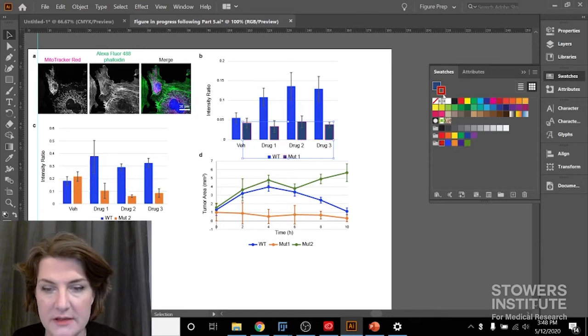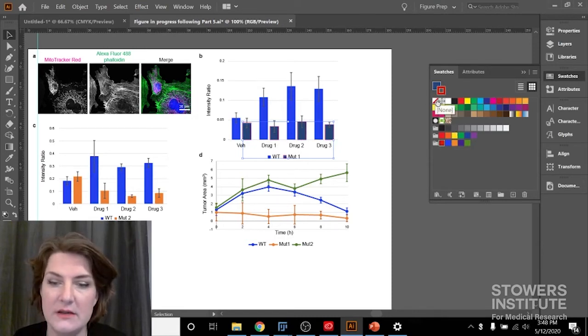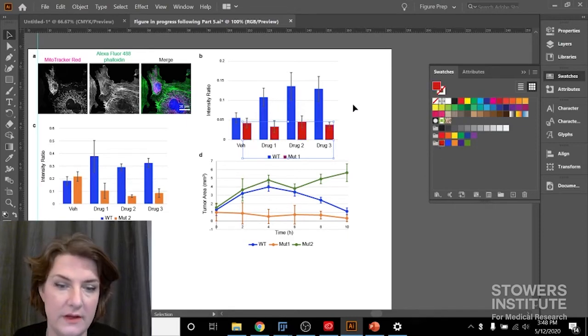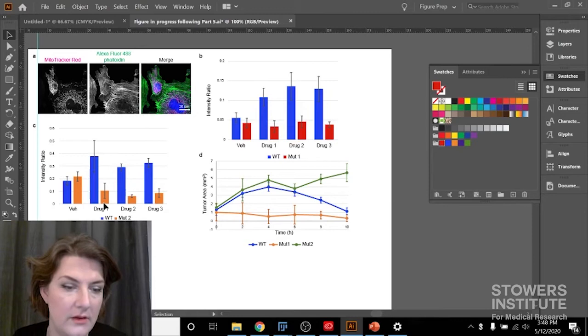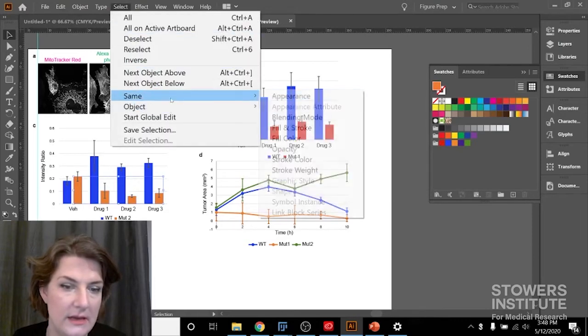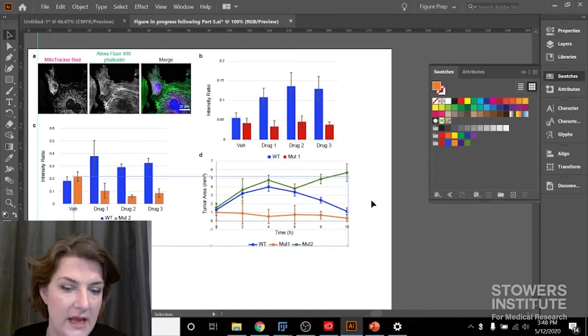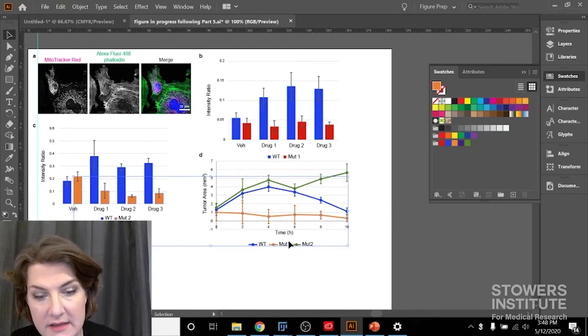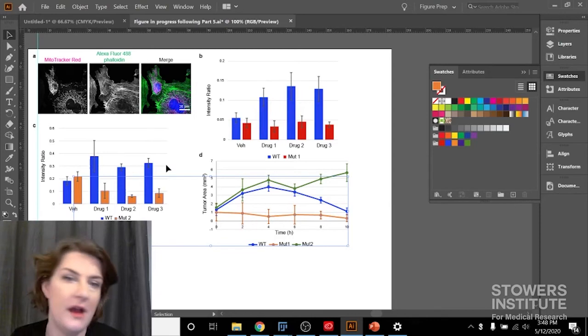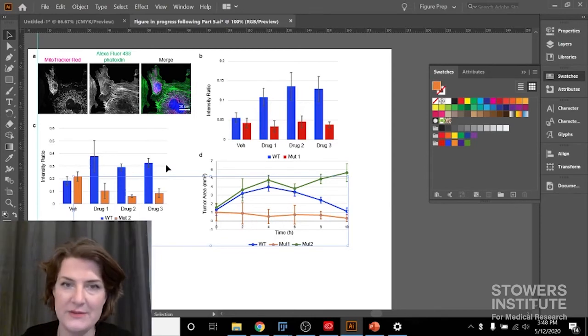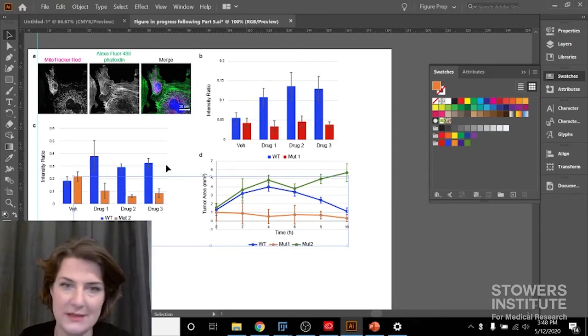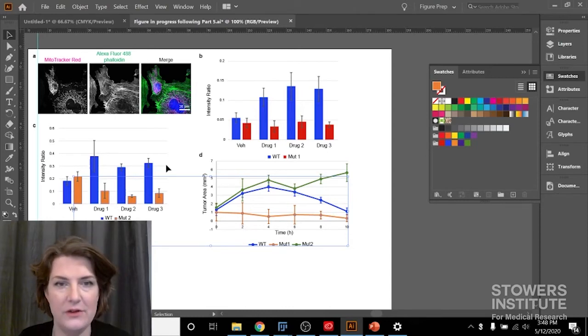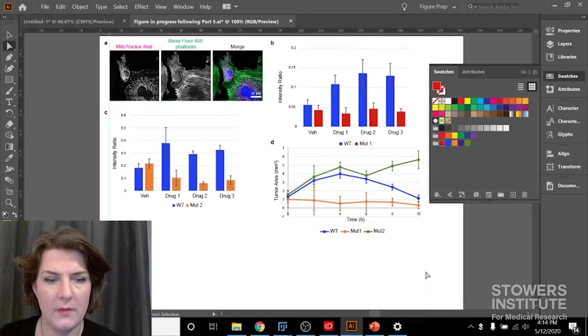Here I'm going to select same fill color. And I ran into a problem, which is that this orange is a mut1, this orange is a mut2. I could have made sure that didn't happen back when I was making my Excel graphs, but sometimes you're not in charge of your graph to begin with, and you need to recolor something.